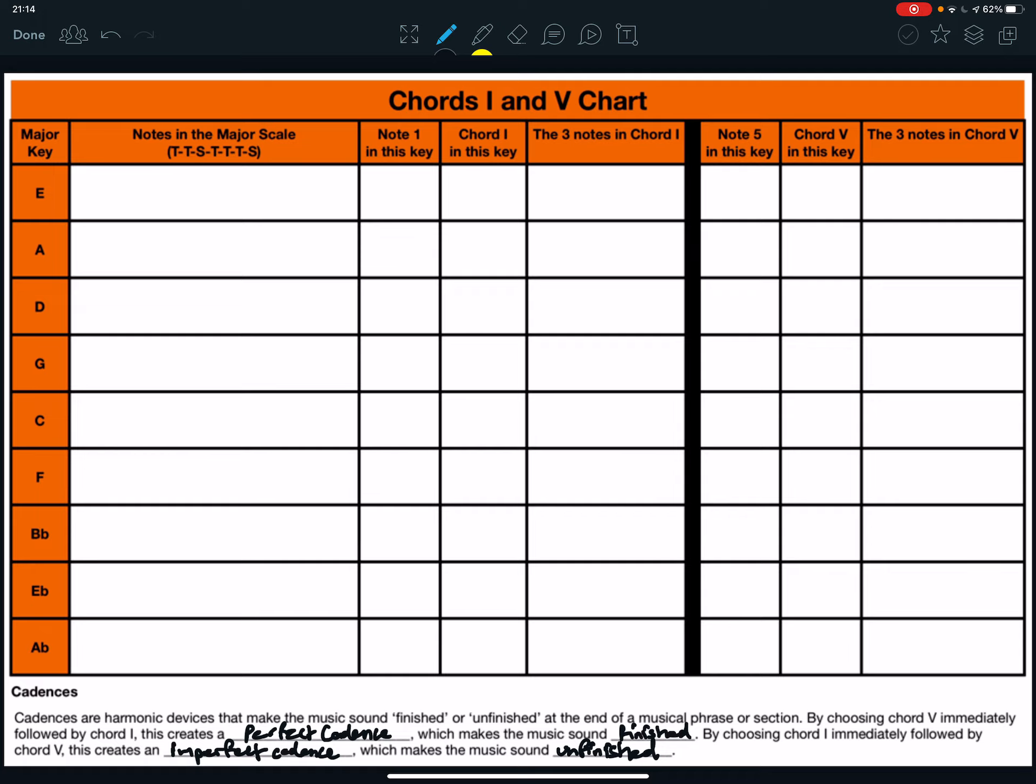So, if we're in G major, we've got G, A, B, C, D, E, F sharp, and G.